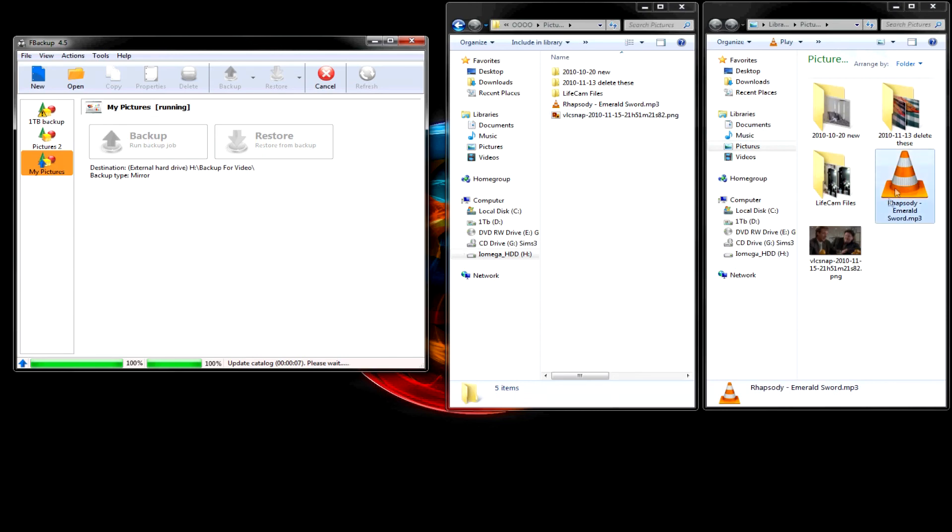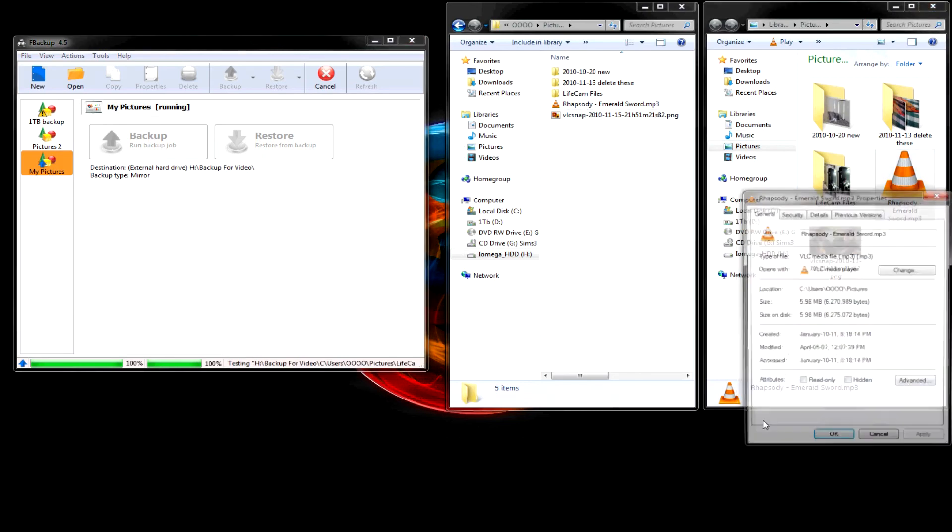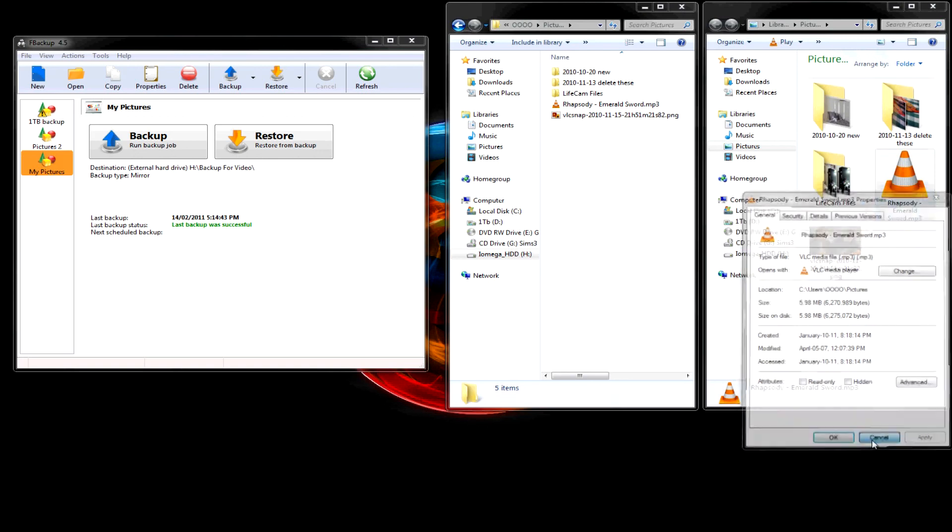There. Okay. What it did was it only backed up the one file that was new.